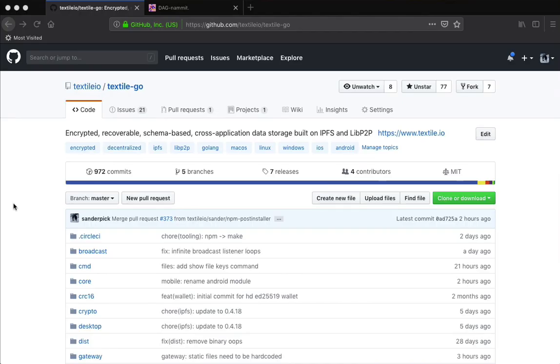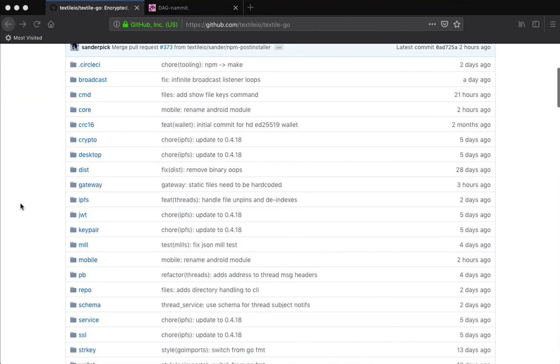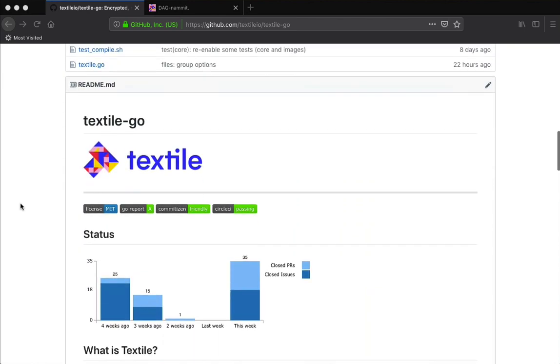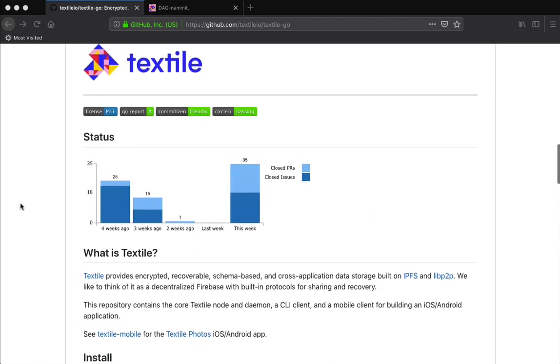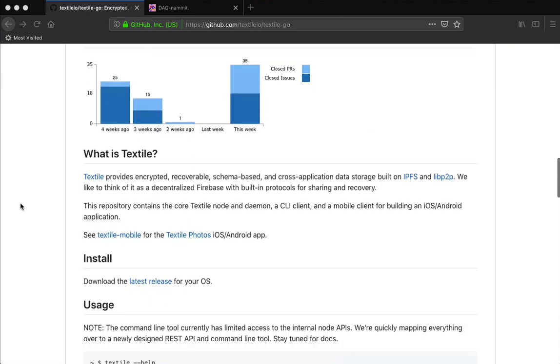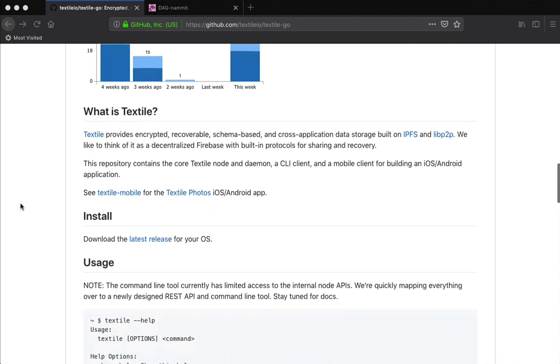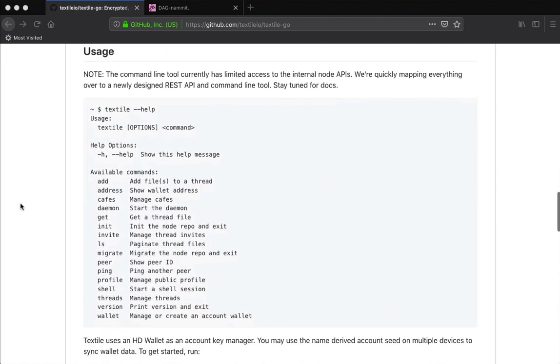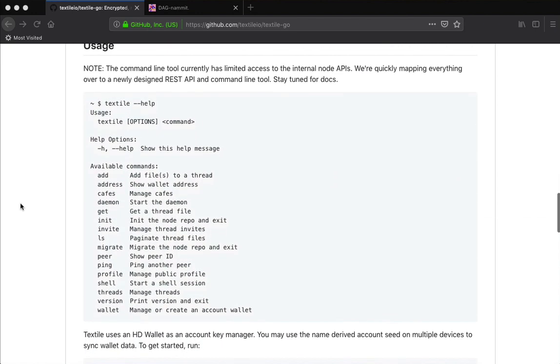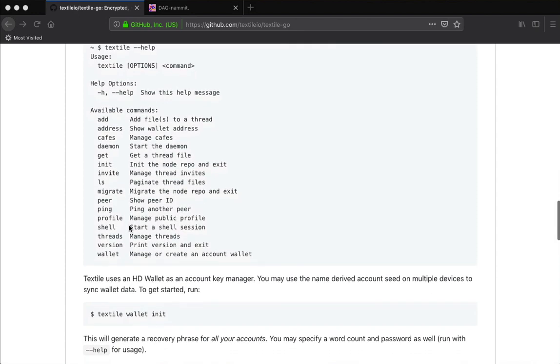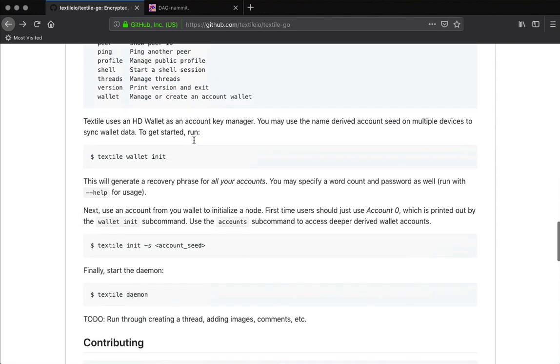Okay, so this is a super fast look at the Files API in Textile with the command line client. We're going to look at a couple of these commands around threads and adding some files to a thread.